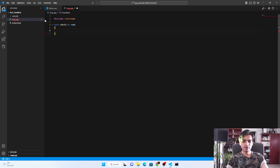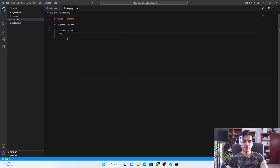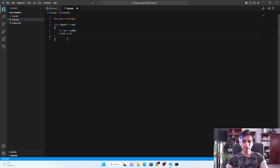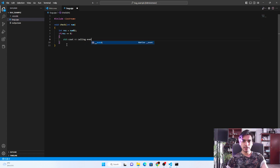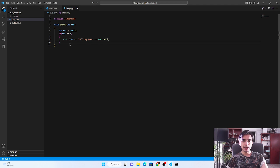Inside the function, I'm creating a variable called 'result' to store a calculation that checks if the number is even or odd. If the number is even, it goes inside this block, prints 'calling even', outputs an end line, and then terminates the function successfully.